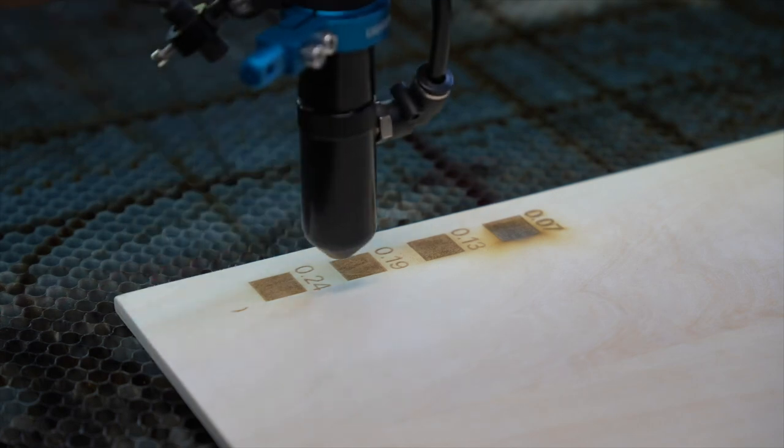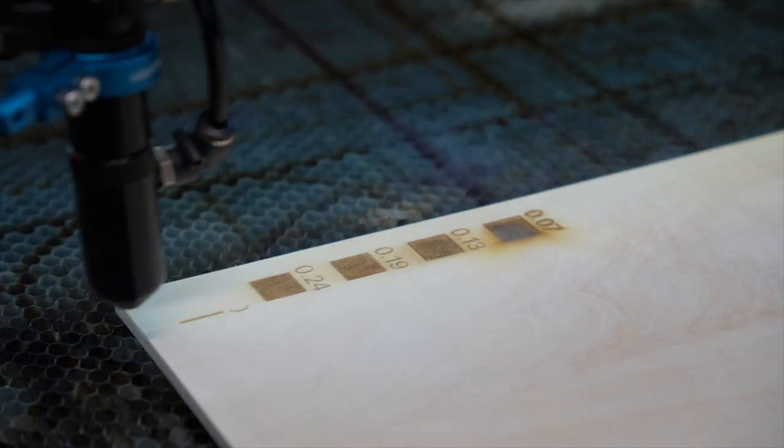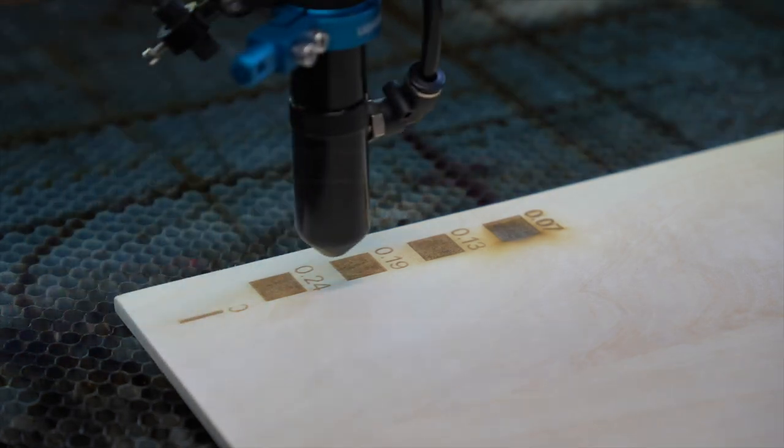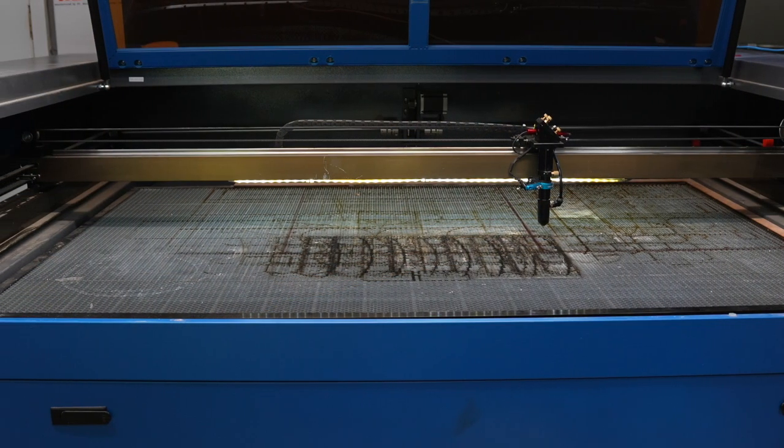This video applies to all laser types but we'll be running the majority of the tests on a 130 watt CO2 laser.